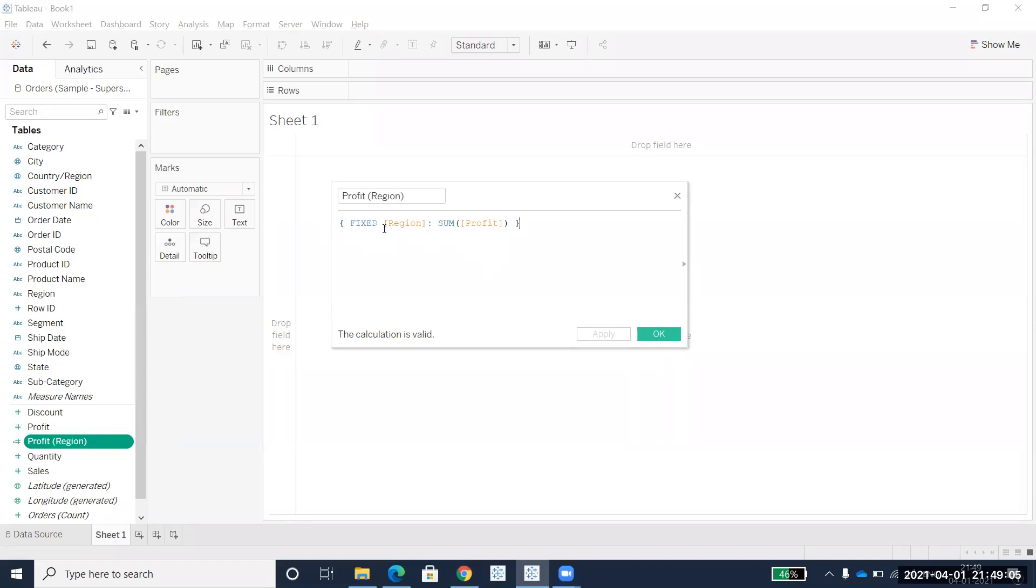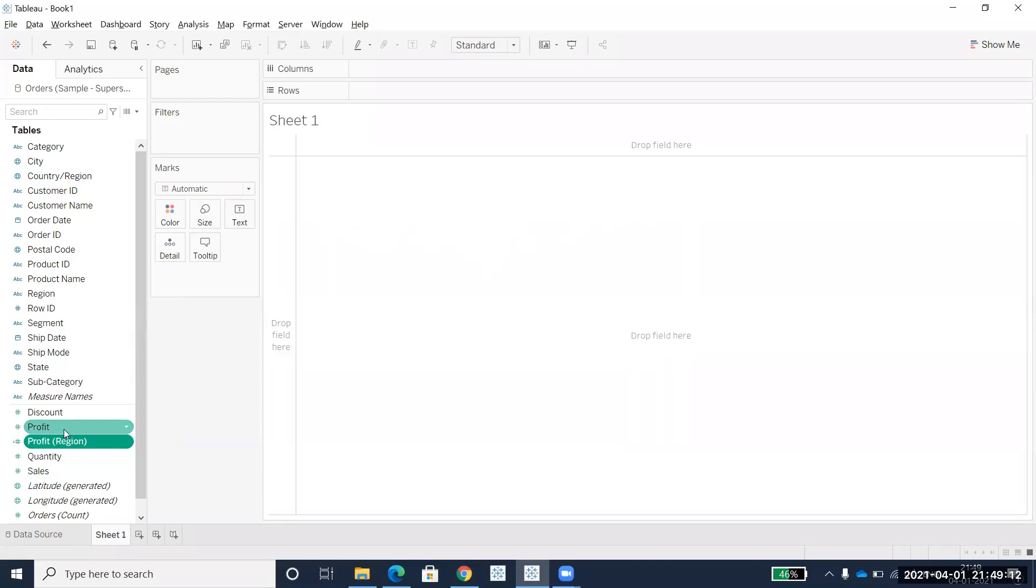To create it, just click the control button and then drag the measure value to the dimensions. Immediately a second field will be created with the FIXED LOD function calculated field.